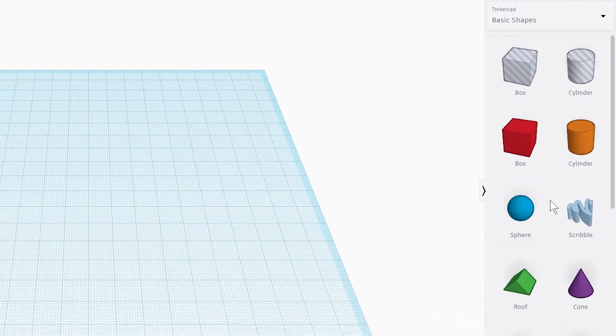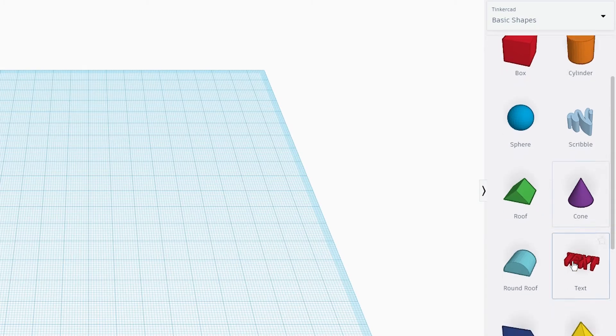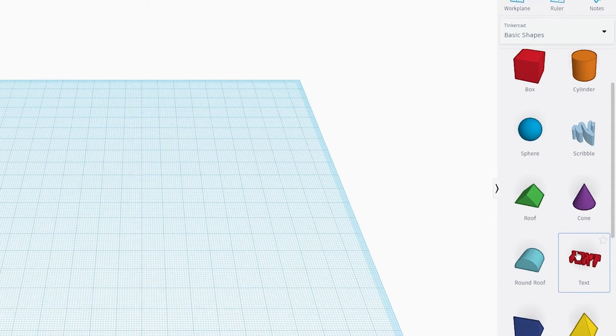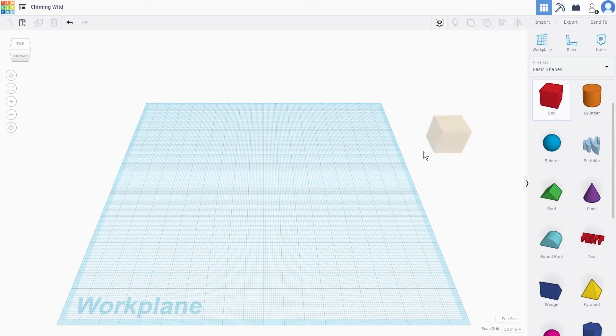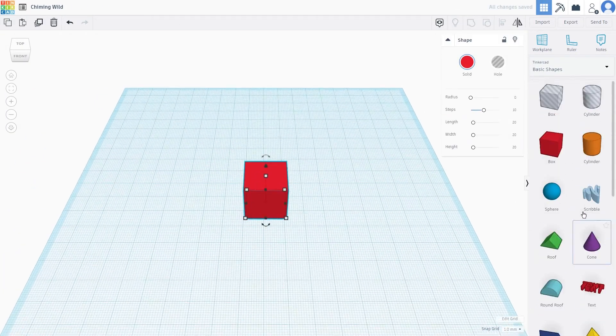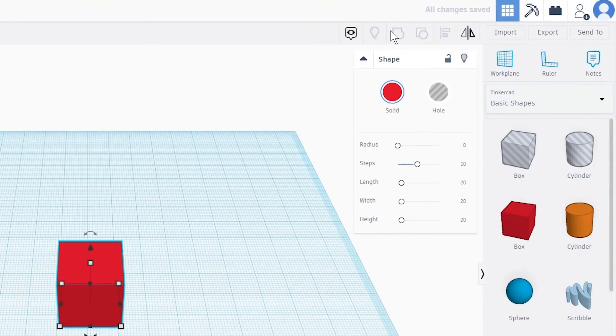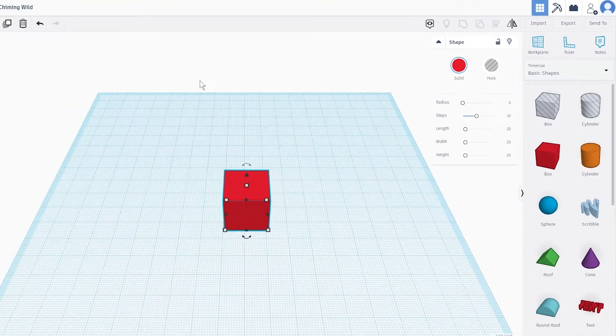On the right hand side, you will see different shapes and objects that you can use to create your design. Near the top right of your screen, you will find buttons that will allow you to combine objects together.